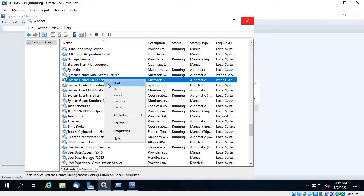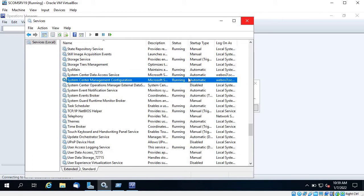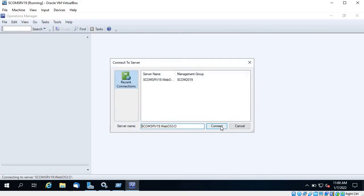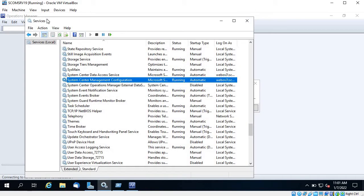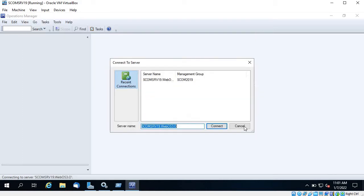Let's start this one as well. These two services must be running before you start your Operations Console. Let's click Close and try to connect again. This time it again says the Data Access Service is either not running — let me refresh this page. You can see it is stuck in 'Starting' state.